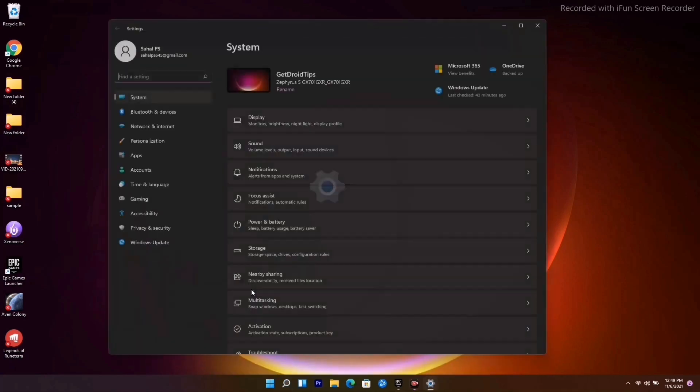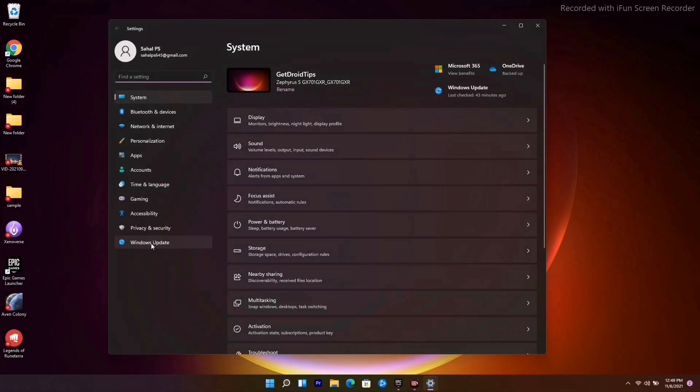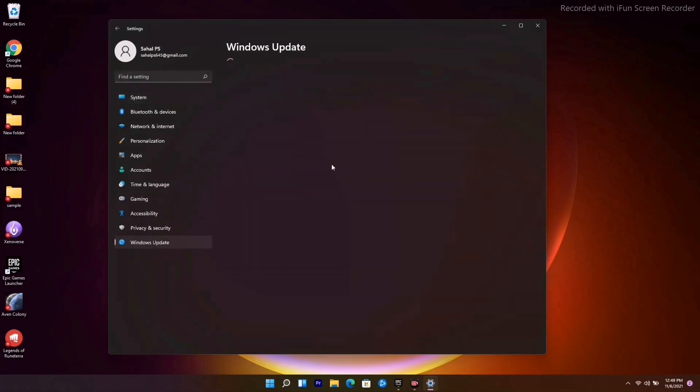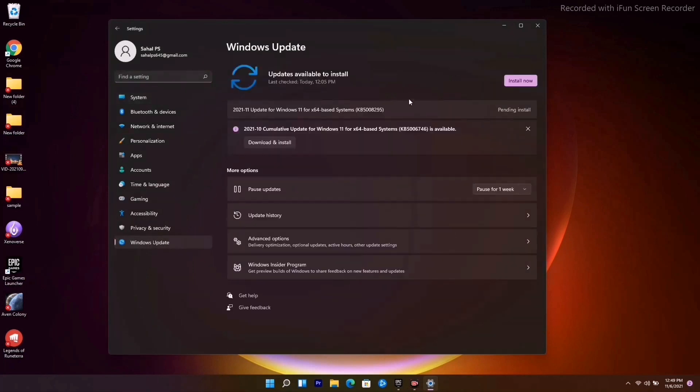To do this, go to Settings, then go to Windows Update. Make sure that you are on the latest version, and if you're having any kind of update, just update it and see whether the issue is solved or not.